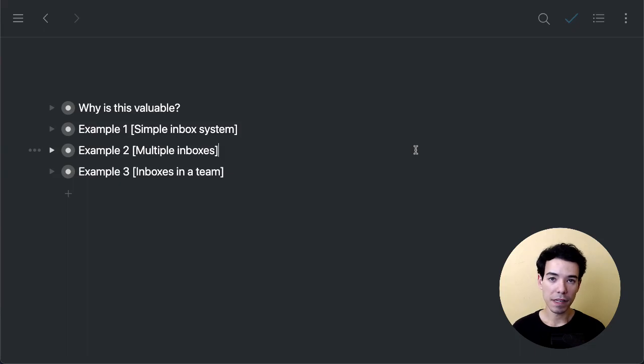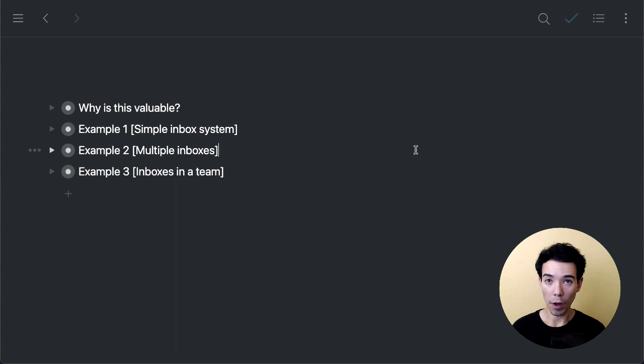Hey guys, in this video we're going to take a look at how to set up a simple inbox system inside of Workflowy, why you might want to do this, and a couple of different examples to get you started.